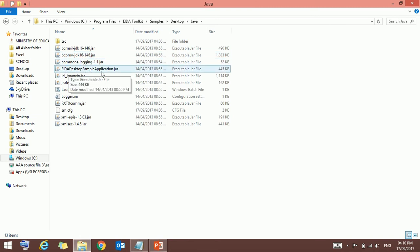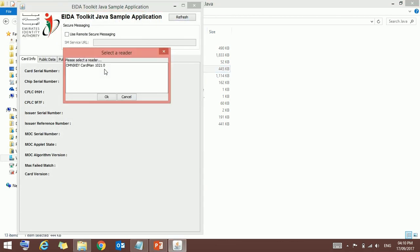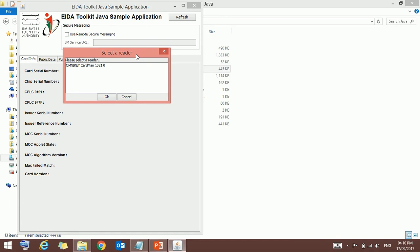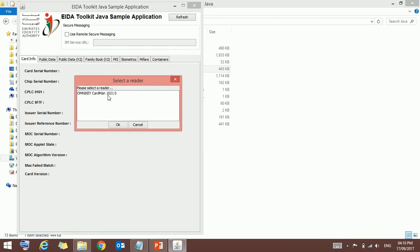Here you can see one EIDA desktop sample application jar. Just double-click on that one. Once you open it, if you're getting a select a reader box like this by giving the card reader name, it's the card reader what we installed before a while through Device Manager.